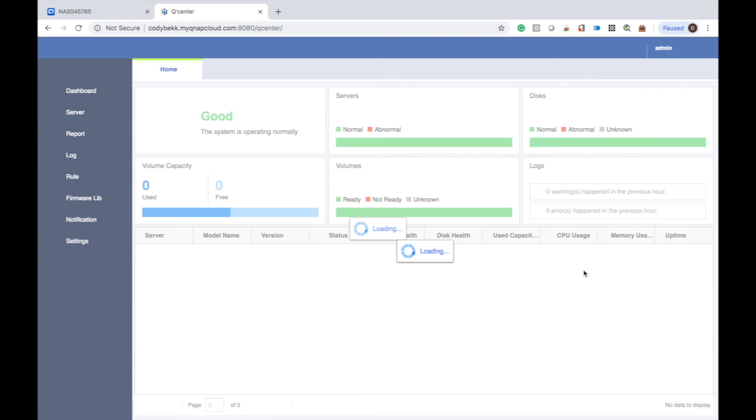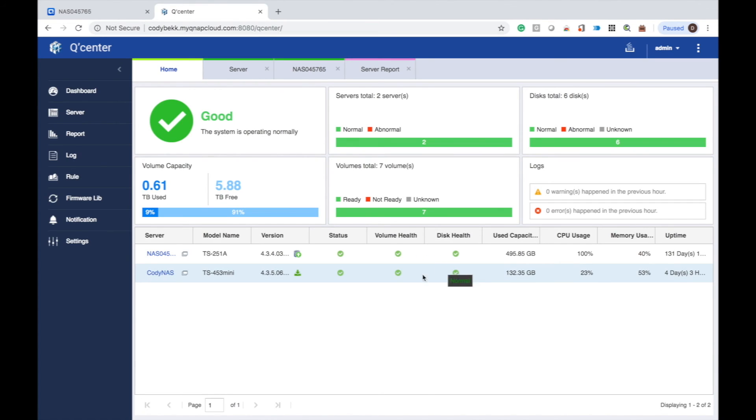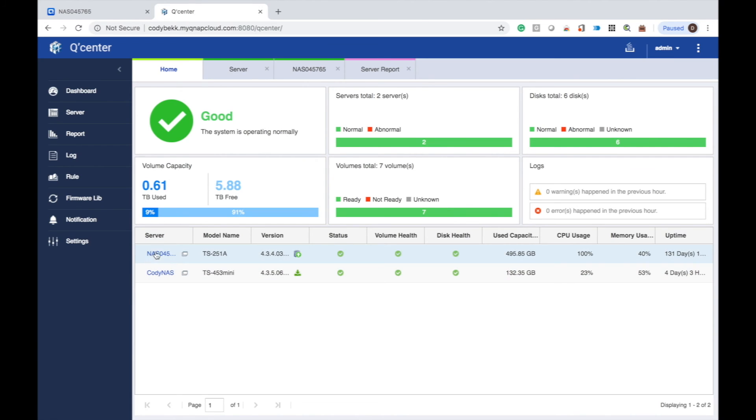To add additional NASes, simply go to the server tab and click add to initiate the same process we just went through.